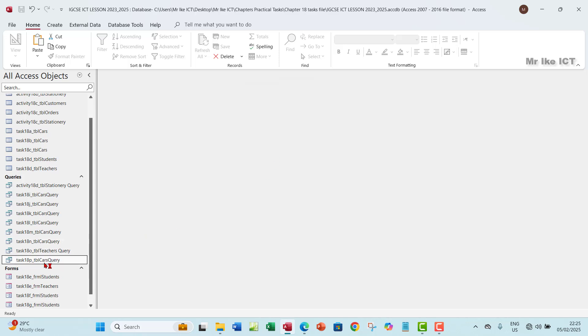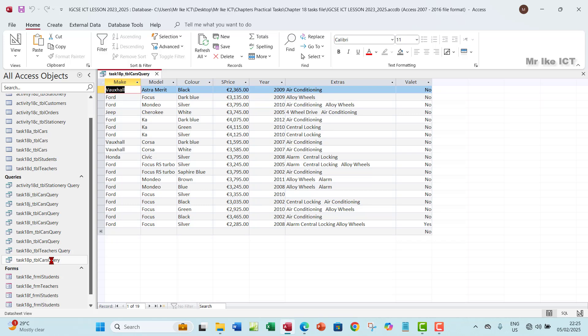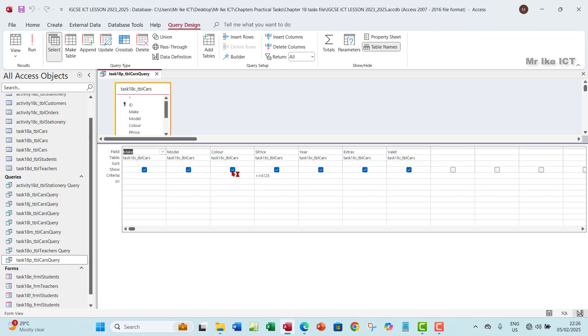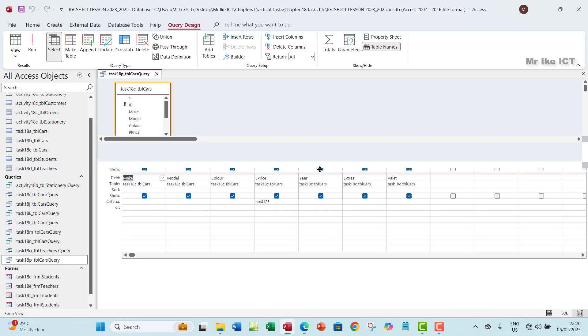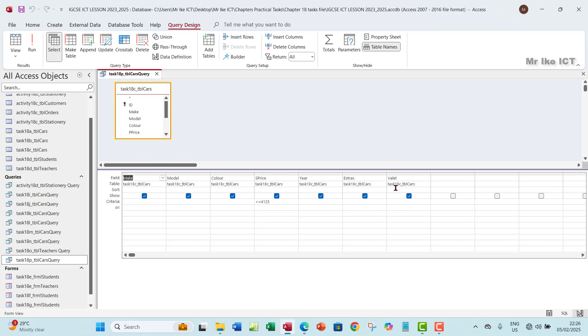I will open that and then go to the design view of this query. Now it is important that before you do any runtime calculation, look at your query or your fields here to be sure that all the fields that you need for the calculation are all down here.